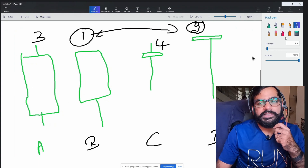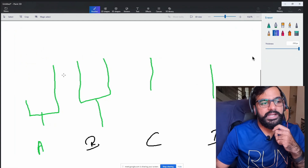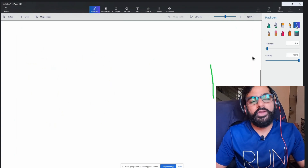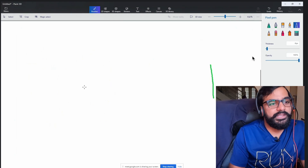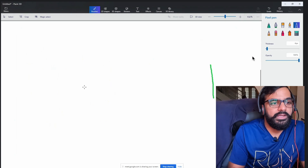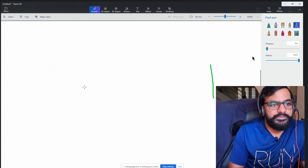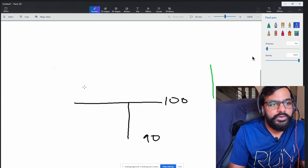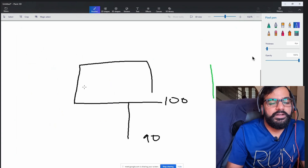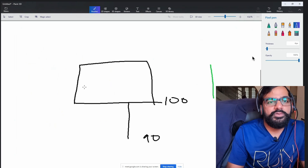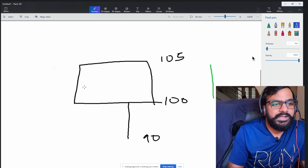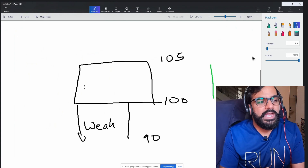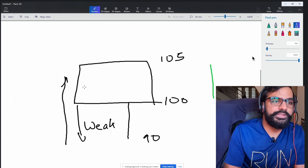Now, what does a candle signify? A candle signifies the psychological state of a trader — what you are thinking in terms of trading at that price. If the price is at 100 and goes to 90, you start believing it should go to 105. Everyone starts buying, it goes and closes at 105. This means sellers were weak and buyers were strong — only they could push the price up.